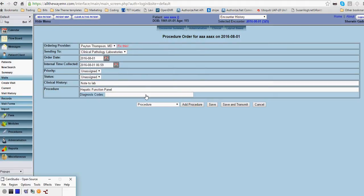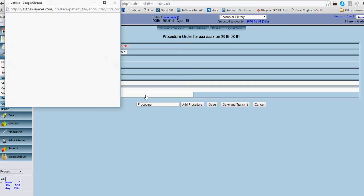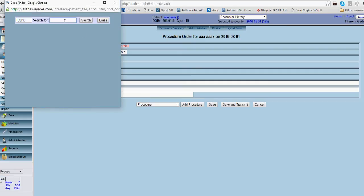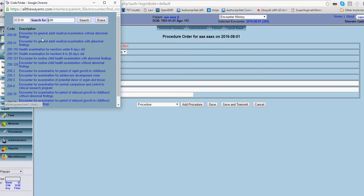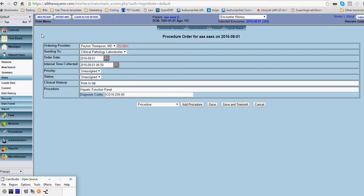Now I notice on the back of that sheet, it tells you what CPT codes go with the lab. So in this case, I'm just going to do a generic one. So select the CPT code that goes with that lab. And you want to save.